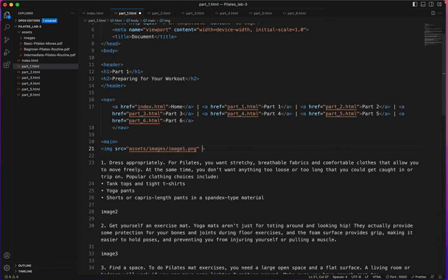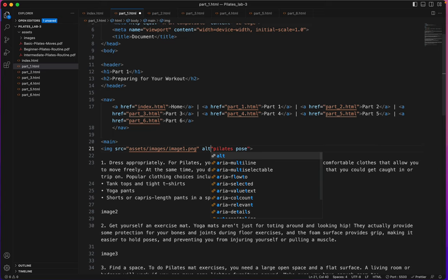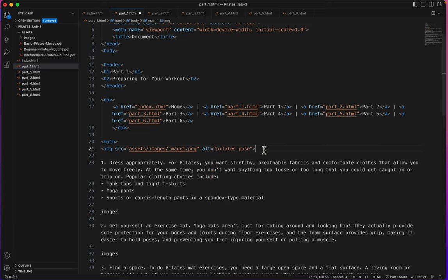Go to images and I'm looking for image1. I'll add an alt tag. And again, I'm just going to call all of these pilates pose because that's what they all are. Oops, I forgot to say alt equals. There we go.